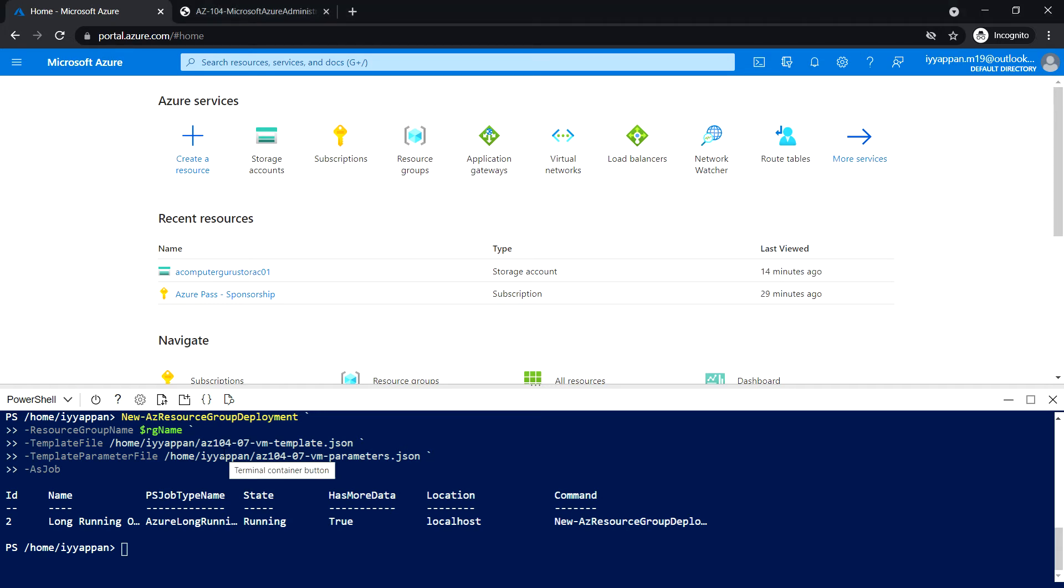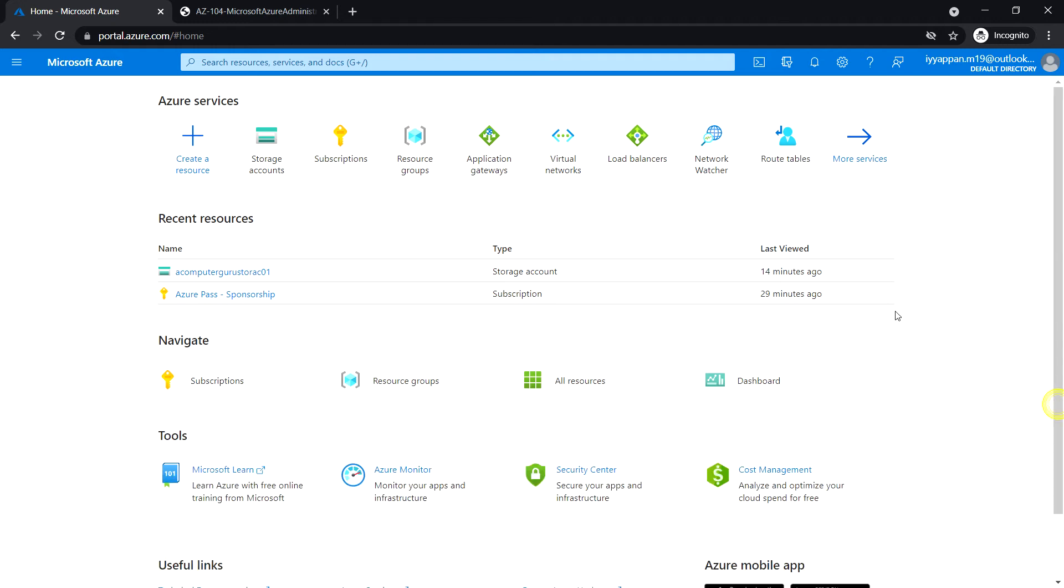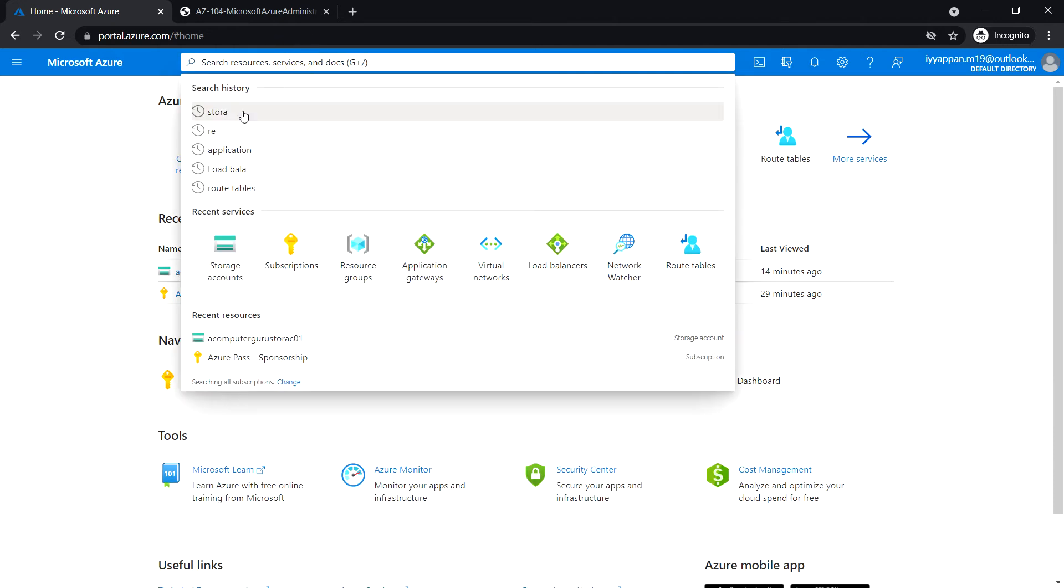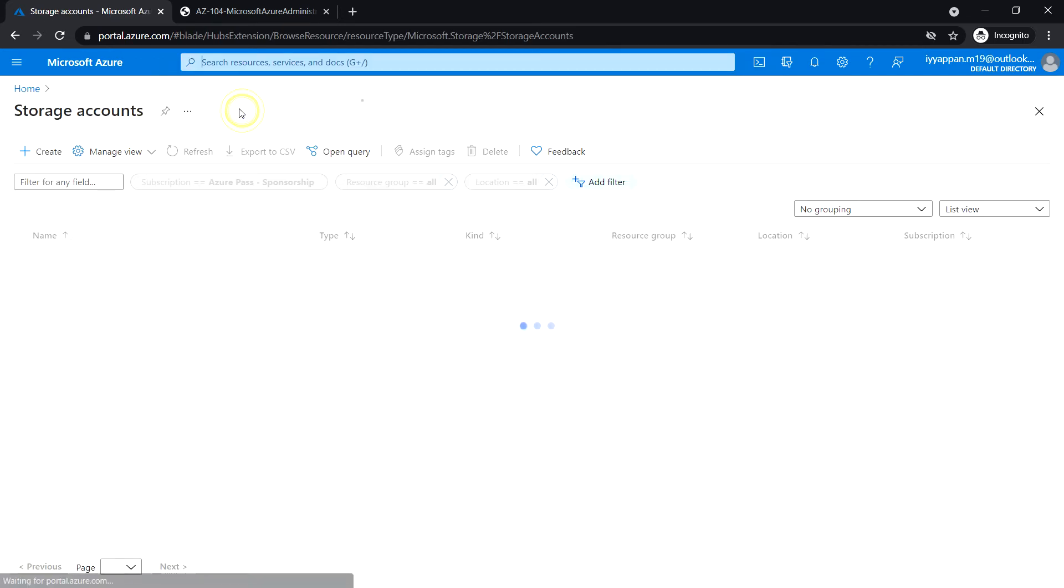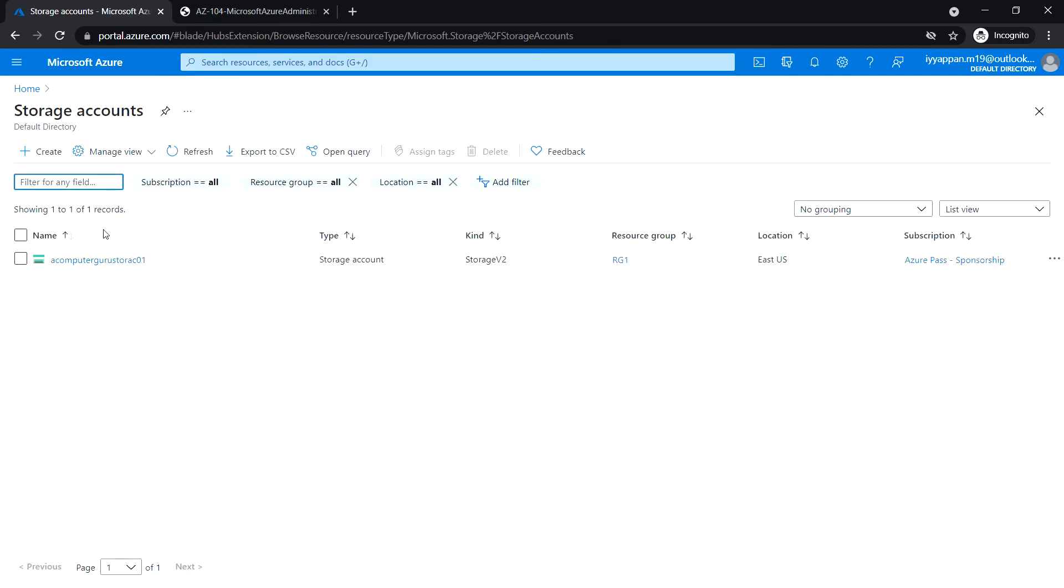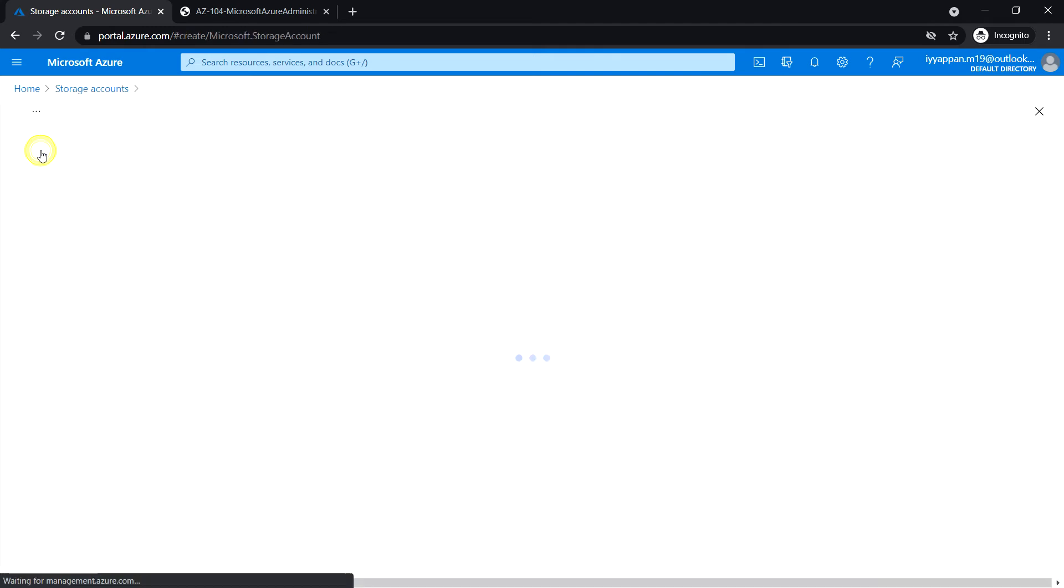Search for Storage Account and click Create.